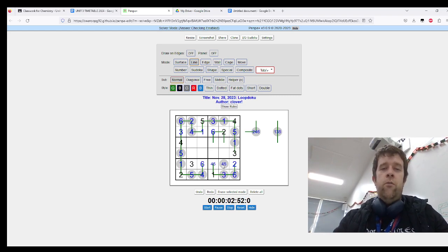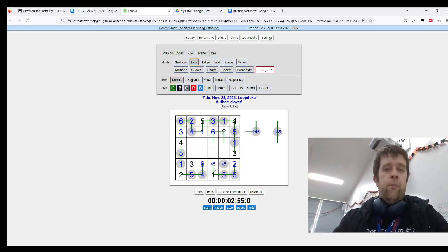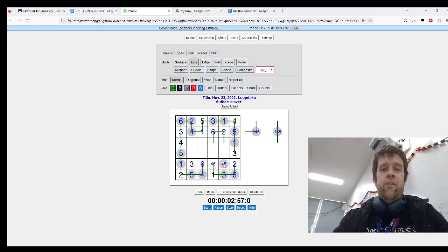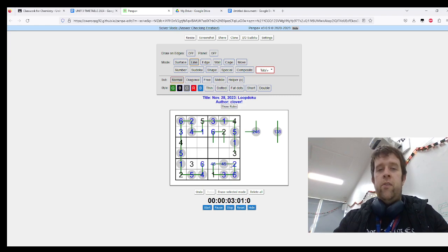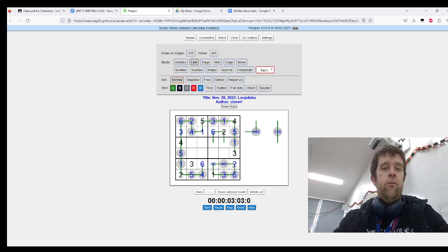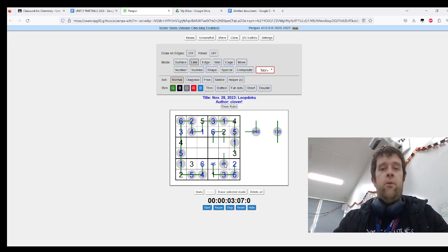But if this is five, how does that work with the loop? Because that means we have to draw the line like that, which closes the loop off just like a dozen box one, which means this must be four.